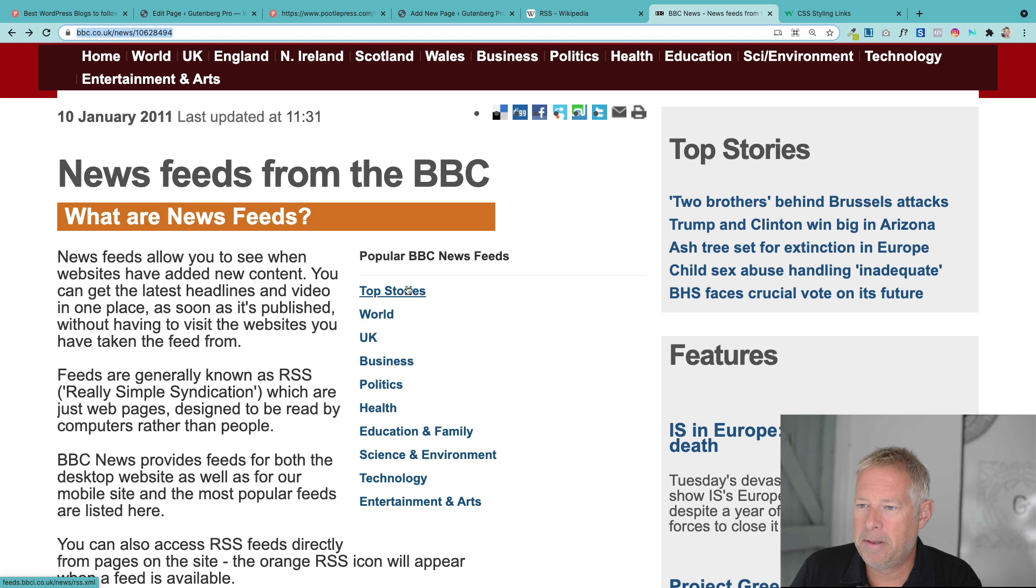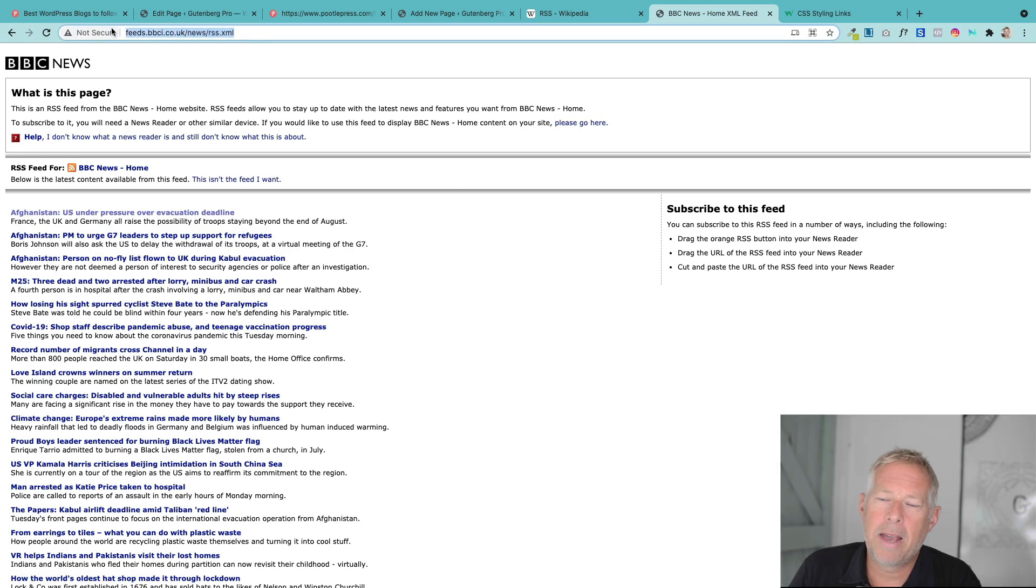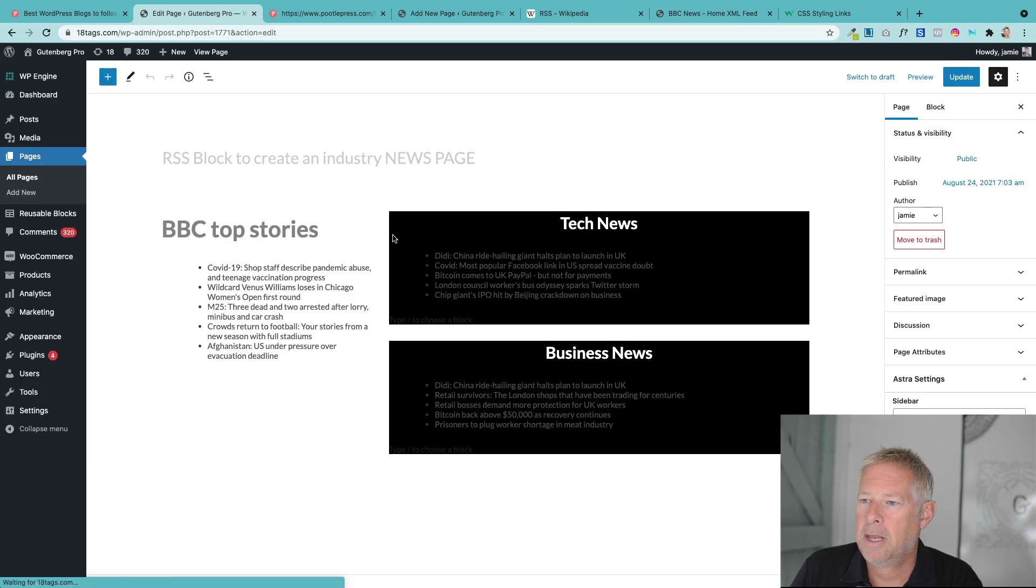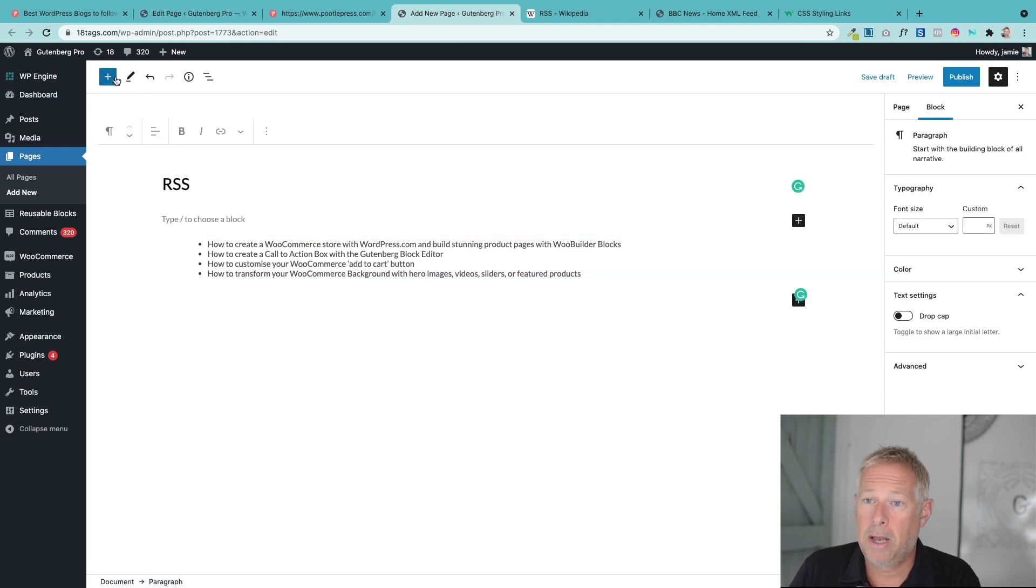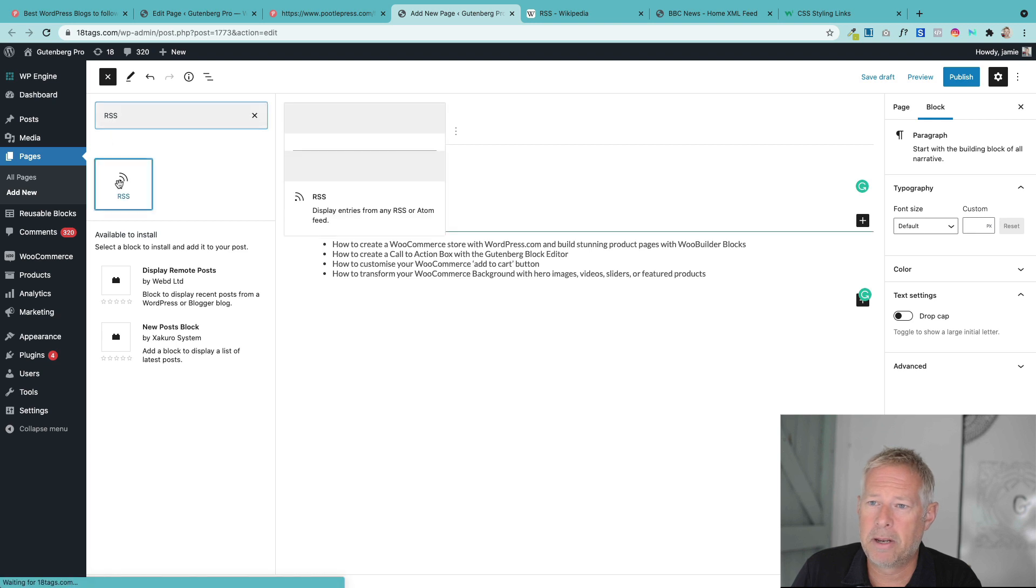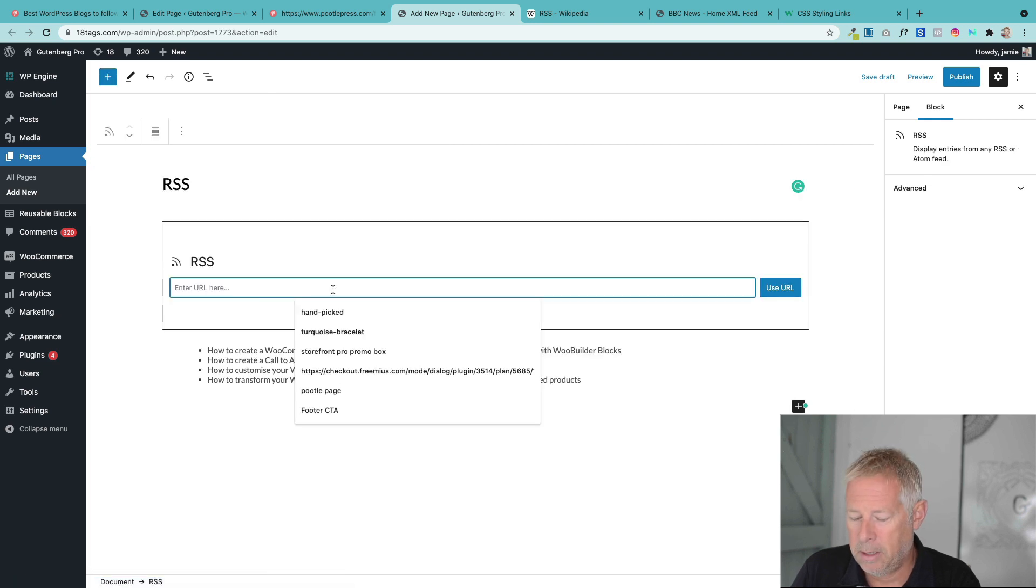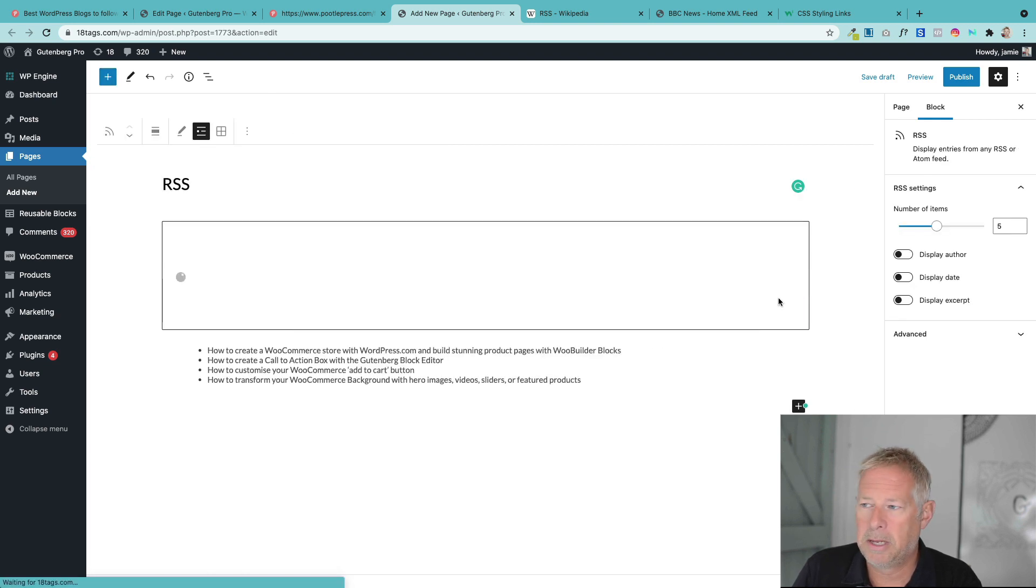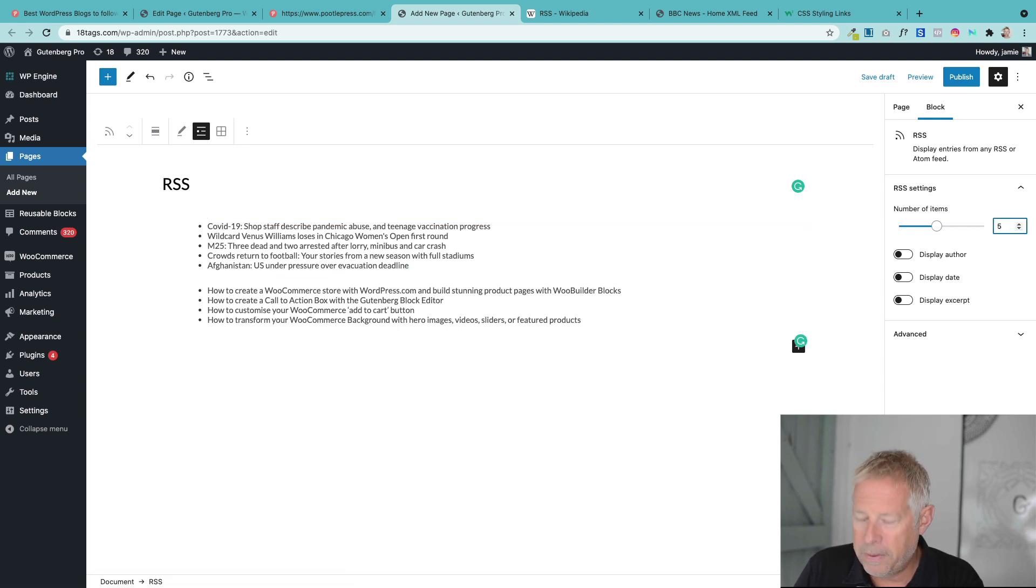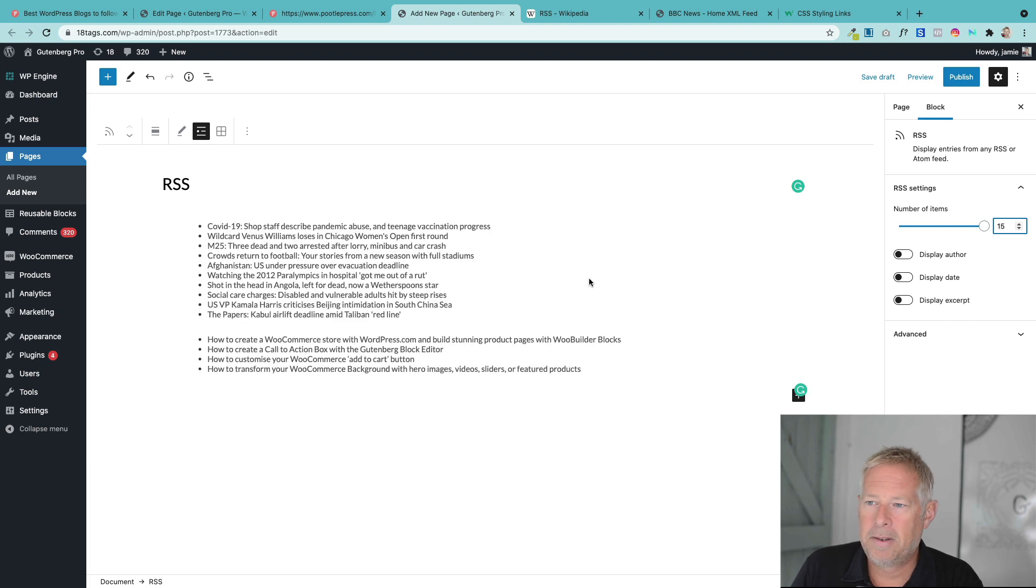And the same with the BBC. So if you wanted to nab maybe the top stories from the BBC, you just go here. Now, they have a slightly different format for their feeds. But again, you just copy that. That's what we're after, the URL at the top there. And then pop that into your RSS block. So you add a new block every time you want to add a new different feed. Like so. And that will automatically bring in the latest news from the BBC. So hopefully you can see that this is a really powerful block.